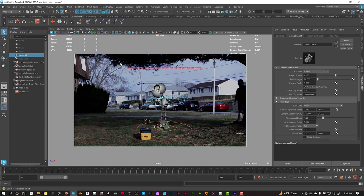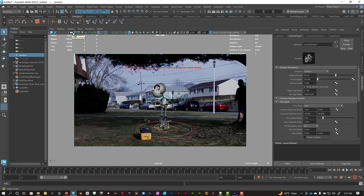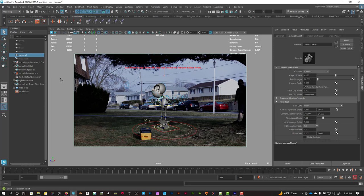And then what I typically do is I'll lock the camera so I don't accidentally move it. You can click on this little icon that says Lock Camera. And then you won't accidentally bump it while you're animating.